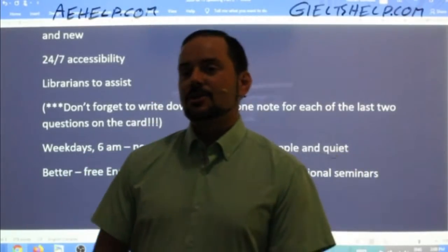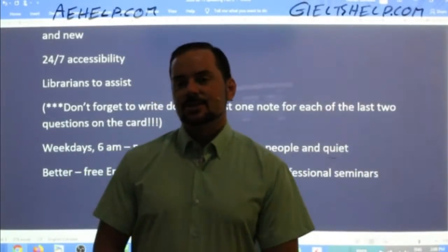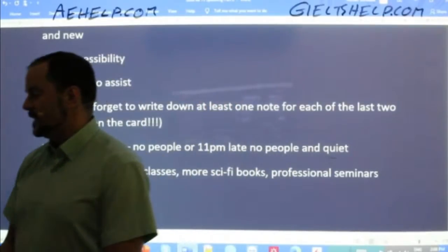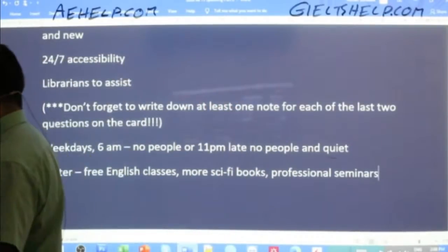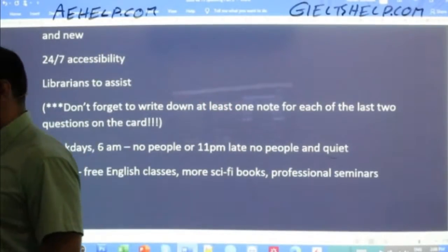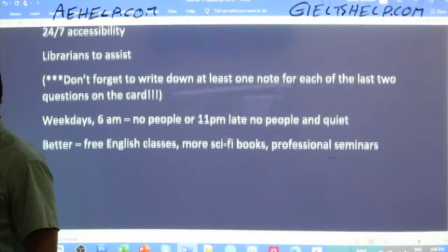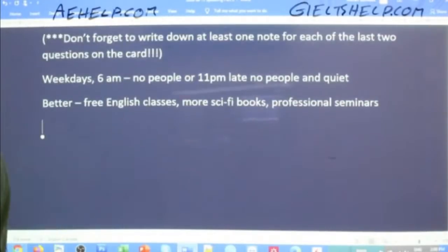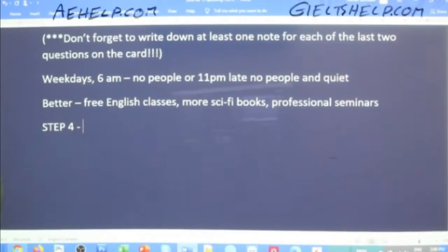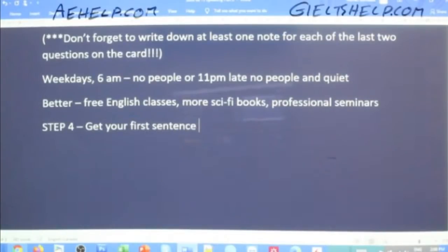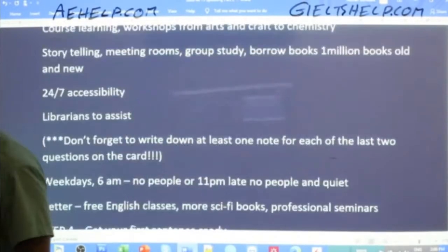I can guess that just by the speed that you're responding to my questions, which is really good. So step four, as everybody knows, get your first sentence ready. So give me your first sentence here, students.